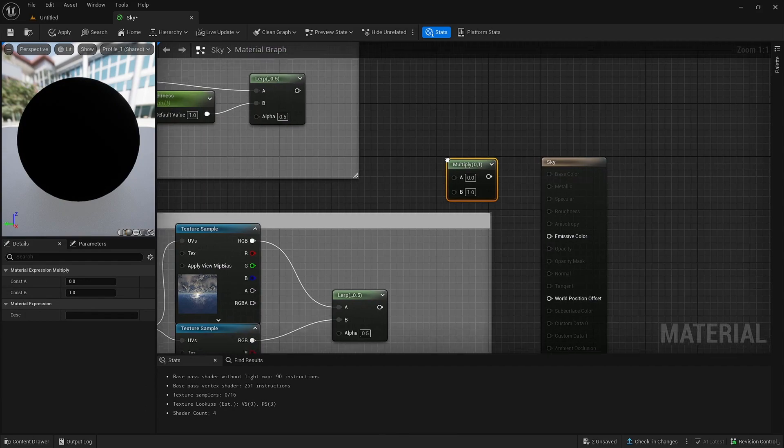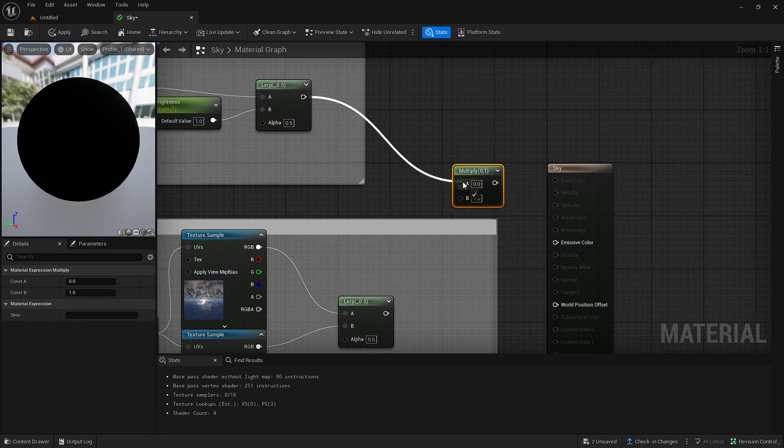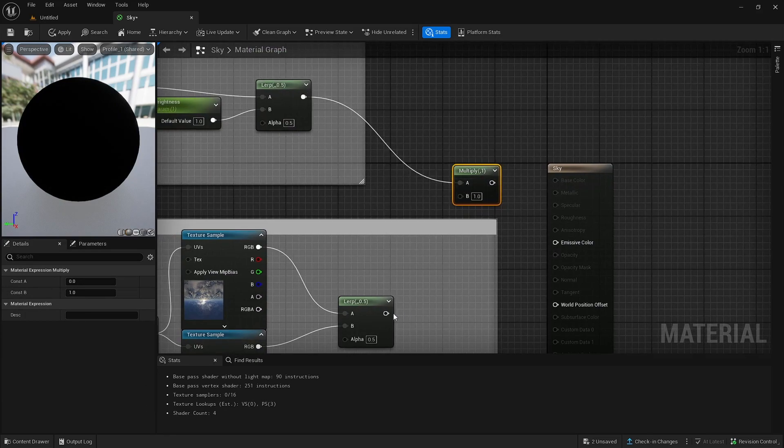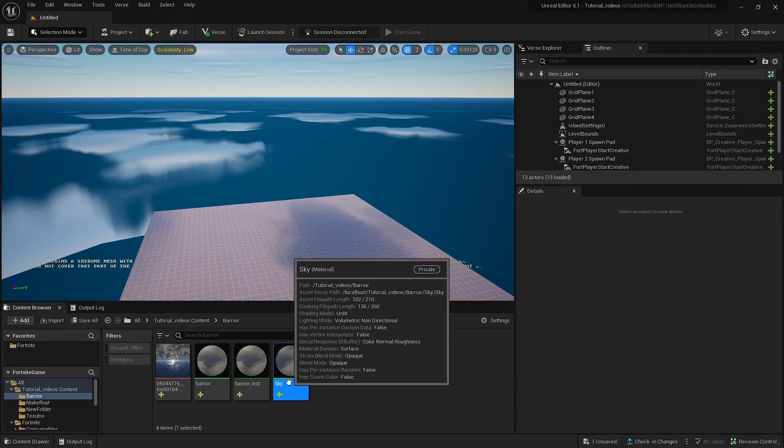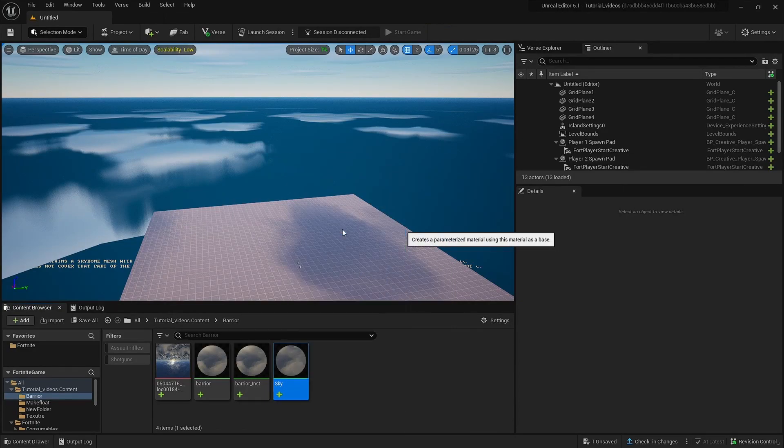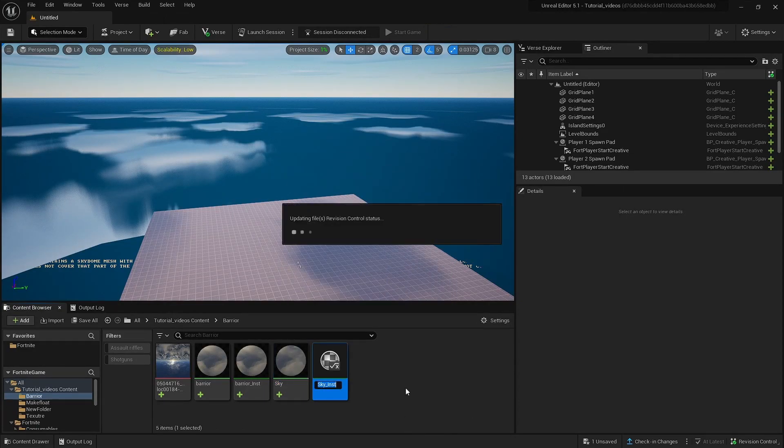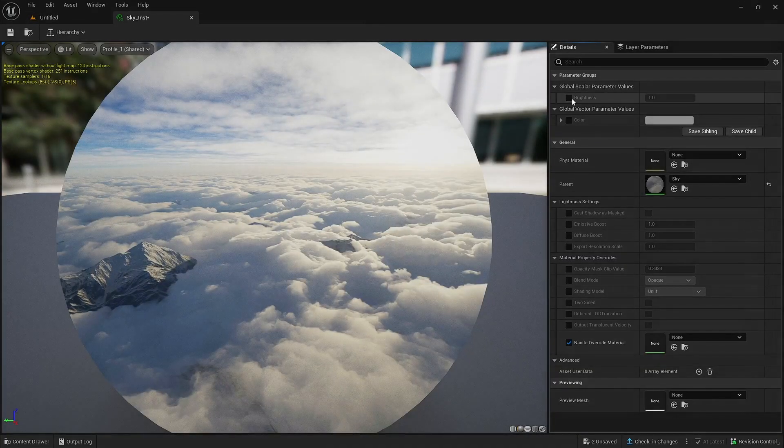Then after that, create a multiply node right here. Put the color lerp into there. And then the texture lerp. And then right click to sky or whatever you name the thing and create a material instance. When you've done that, you can open it.